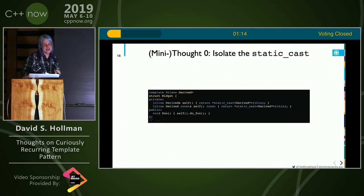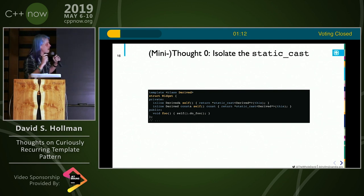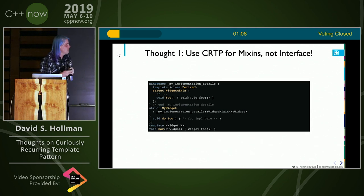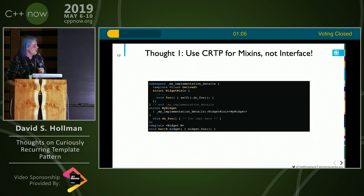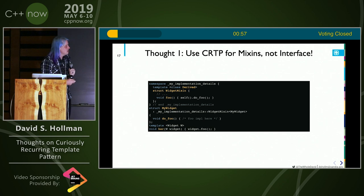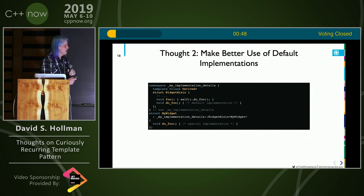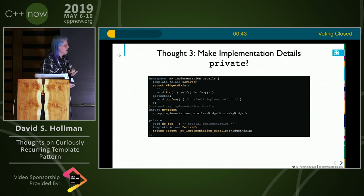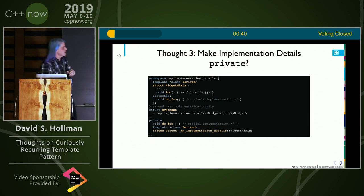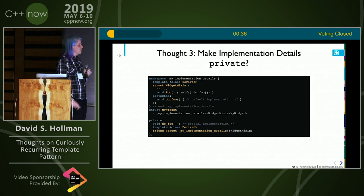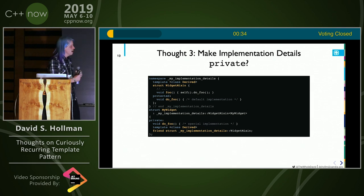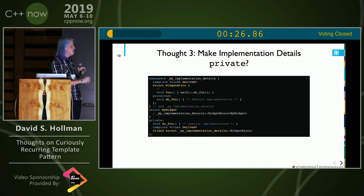Quick thoughts on mini patterns to do better CRTP. One: hide the static cast — it makes code a little bit more readable. Another: don't use the base class for an interface; use a concept and hide your base class in some implementation namespace. Use defaults — people seem to be afraid of this, but I find it quite useful and it leads to very extensible code. Make implementation details private whenever you can; you have to add friendship and things like that. You probably shouldn't be putting protected data members in the base class, for the same reasons you shouldn't use protected data members anywhere else. Look at the CPP Core Guidelines if you're interested in that.